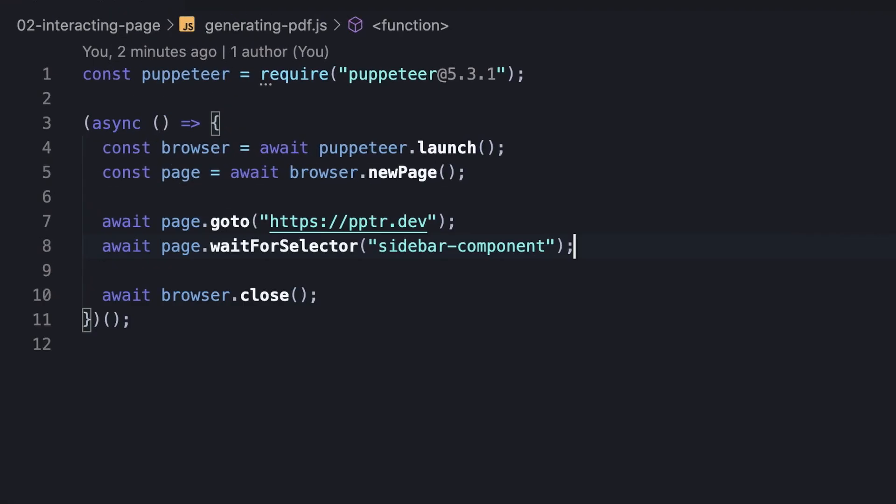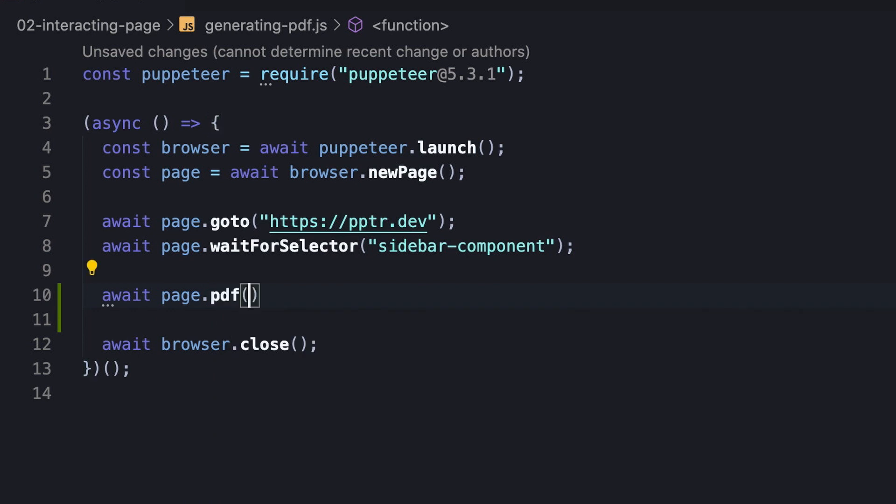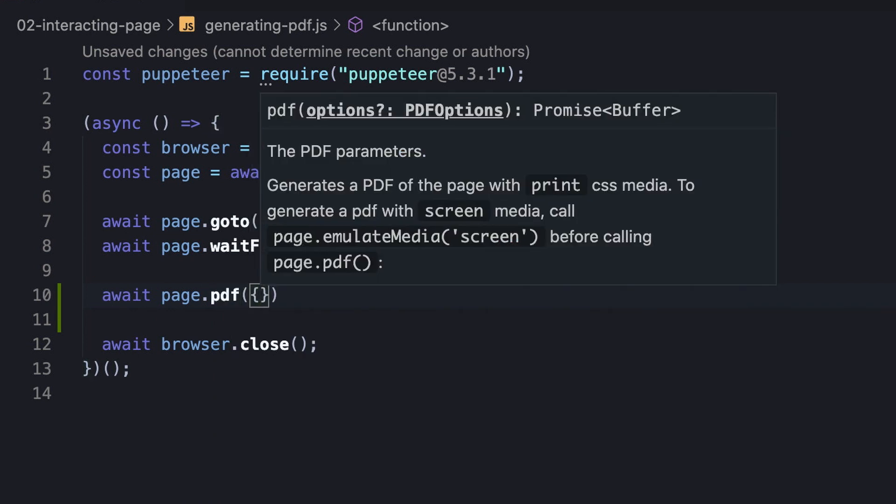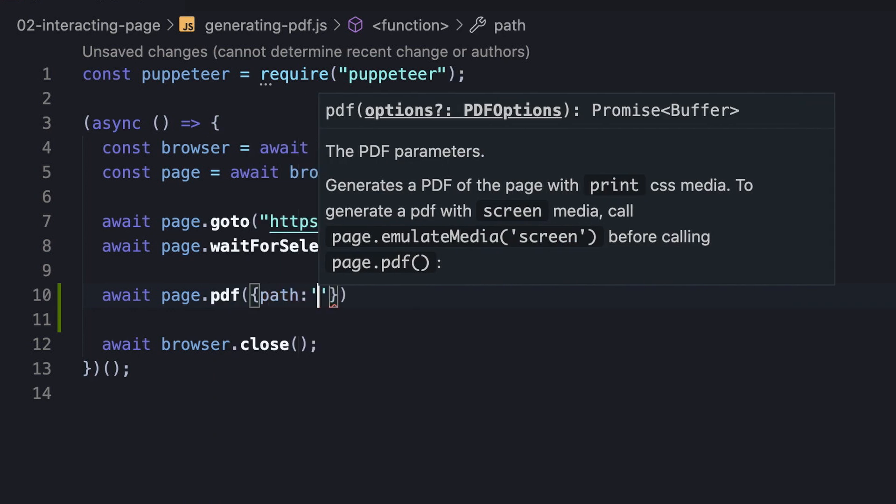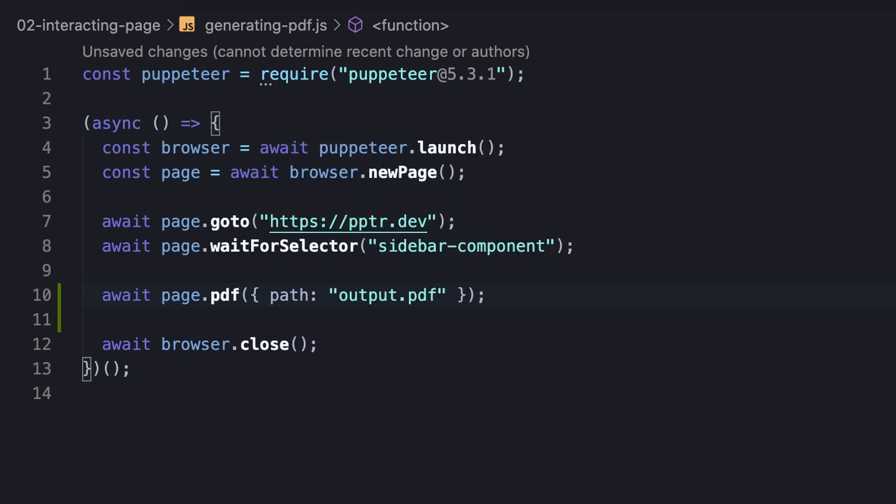So, to get started, we should merely invoke the PDF method of the Page instance, and insert a path for the generated output file, using the path option. It's important to make sure we do pass a path, because otherwise the file won't be generated.